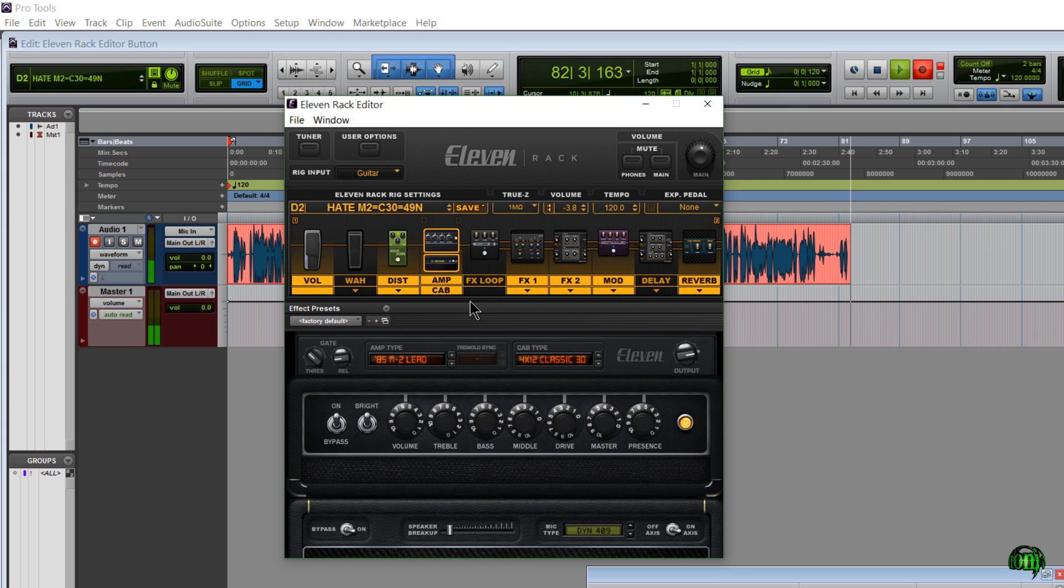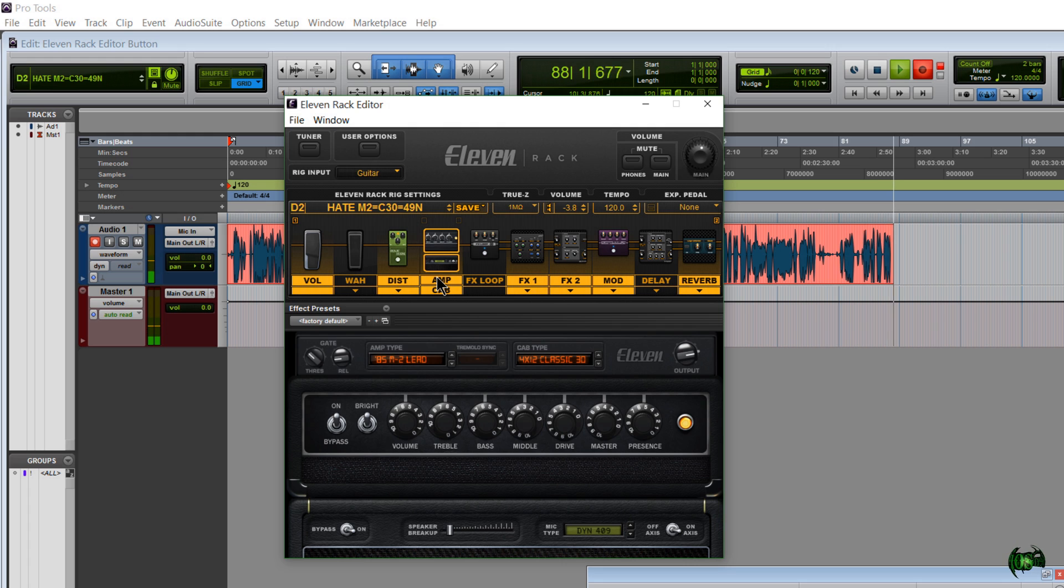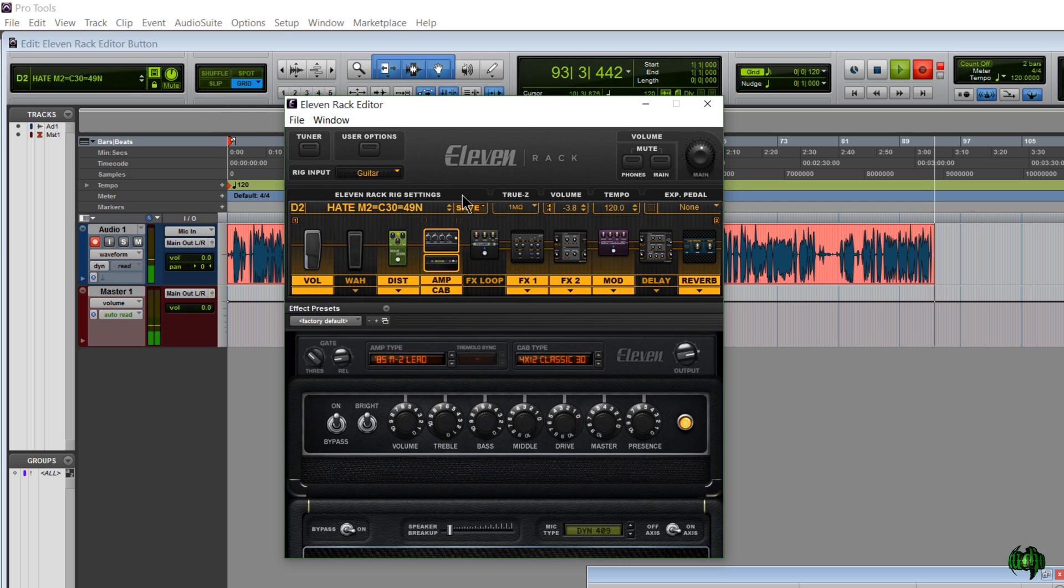That's really all I have for this video. I just wanted to make sure that you guys were aware that in Pro Tools 12.2.1, we can now launch the standalone 11 Rack editor right from within Pro Tools using either